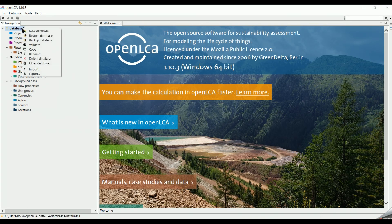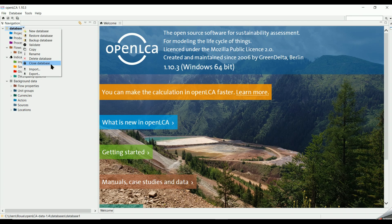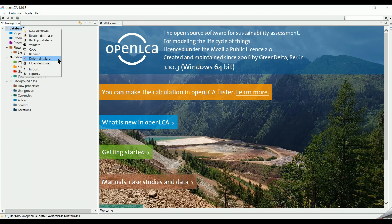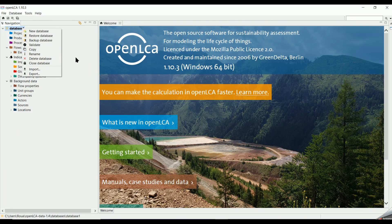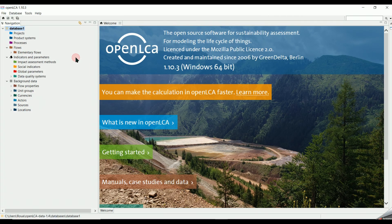If you would like to deactivate your database, you just need to right-click on the database name, then select Close Database. As you can see, you can also delete it, rename it, or copy it.